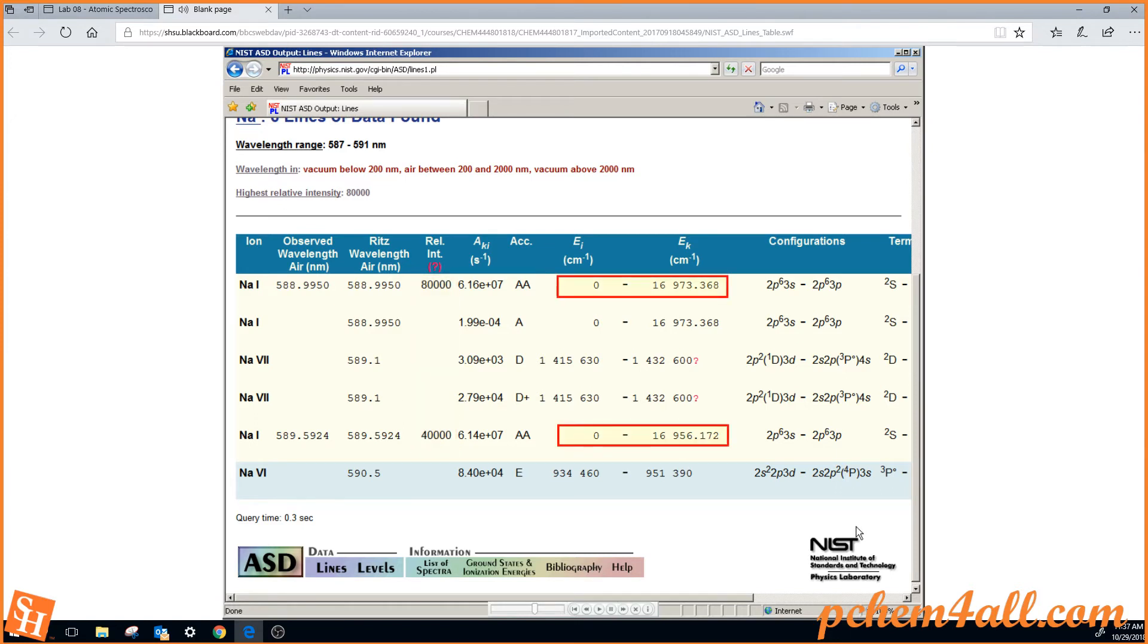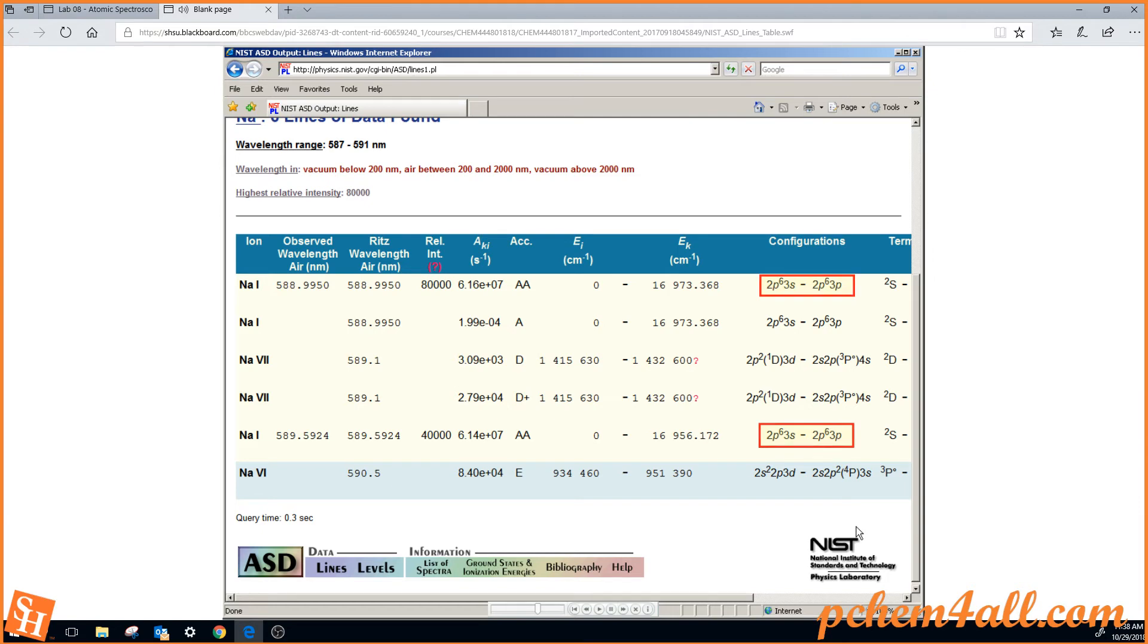These both originate from the ground state, and you can see the electron configurations of the ground state and the excited states.